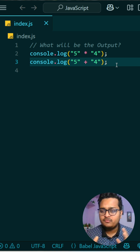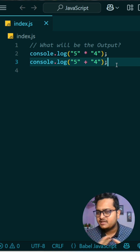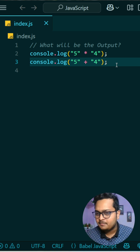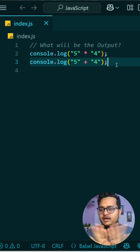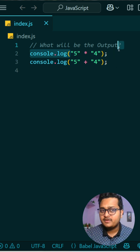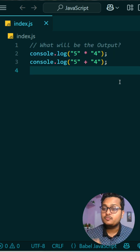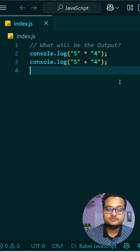It will never think of any kind of number — whenever it sees a plus between two strings, it will concatenate. But in the above case, it is a multiplication, so it will do the multiplication operation.